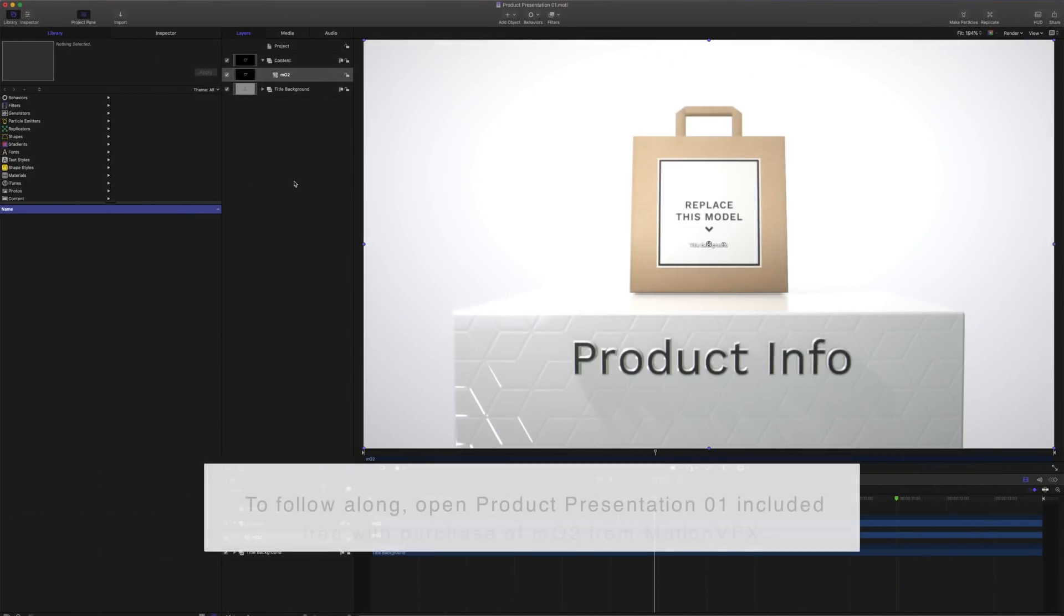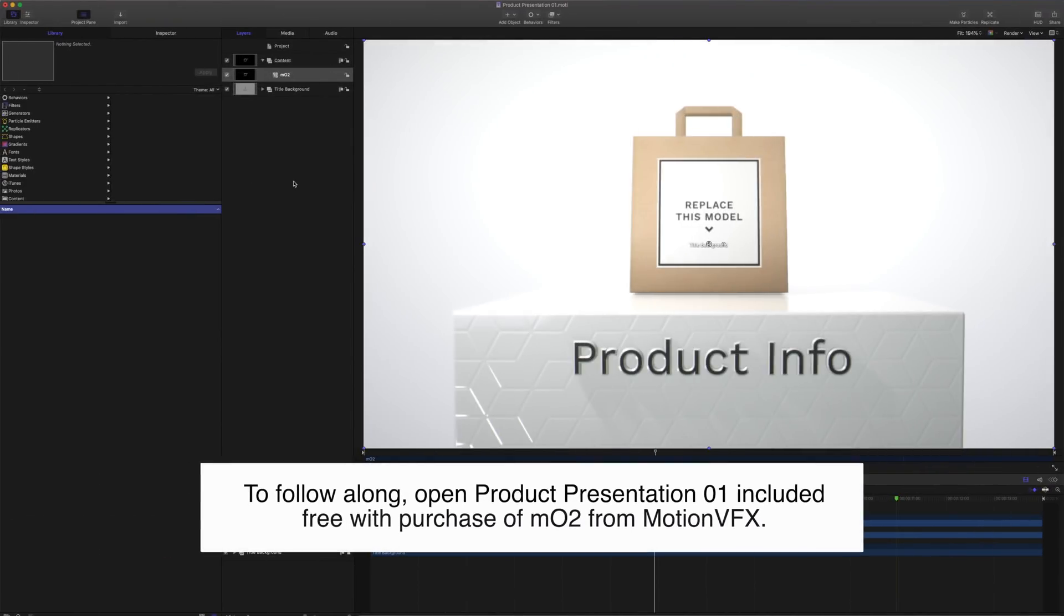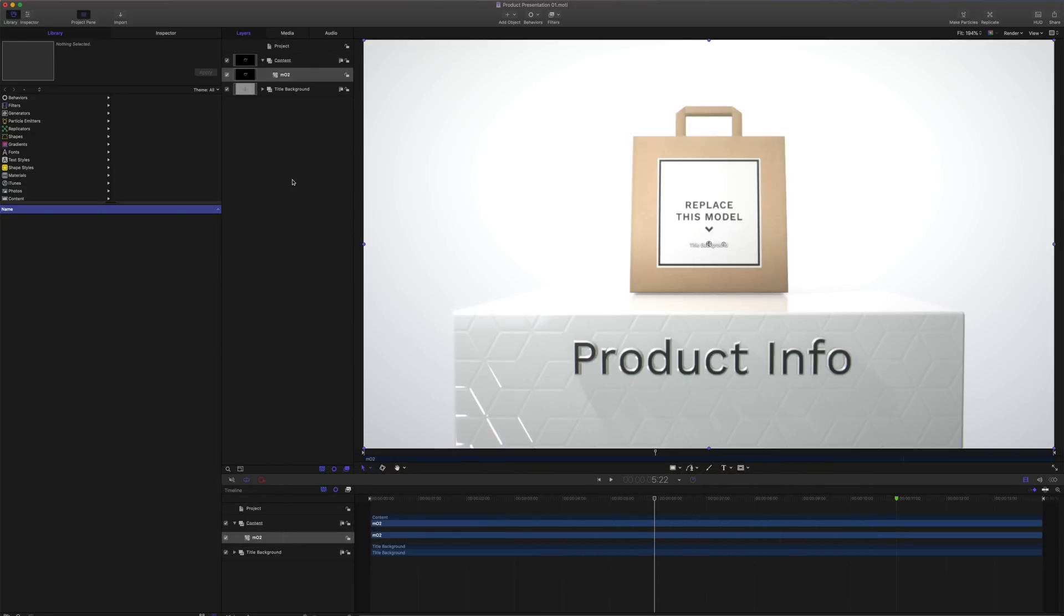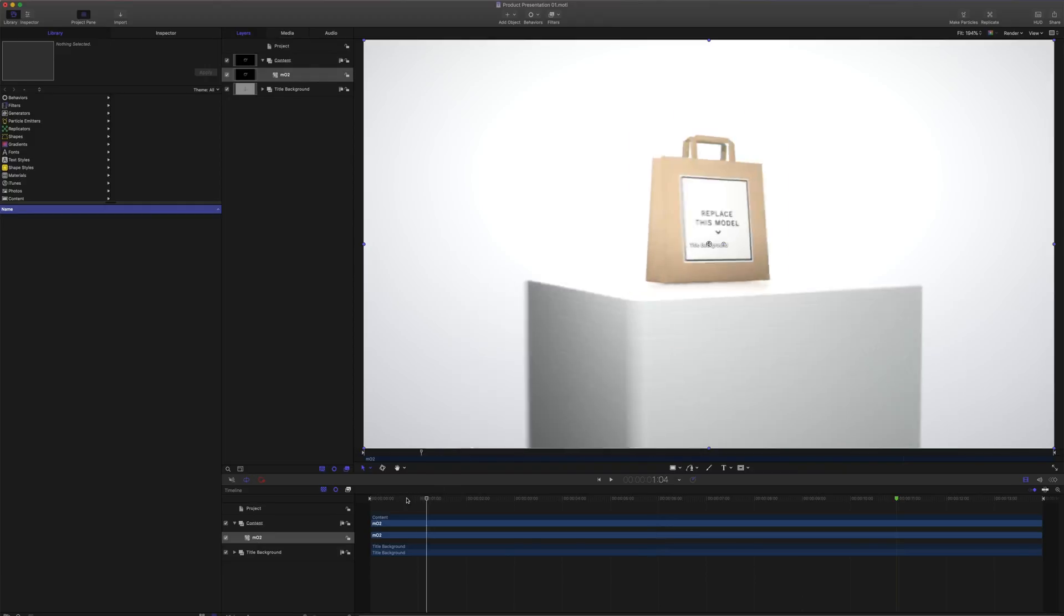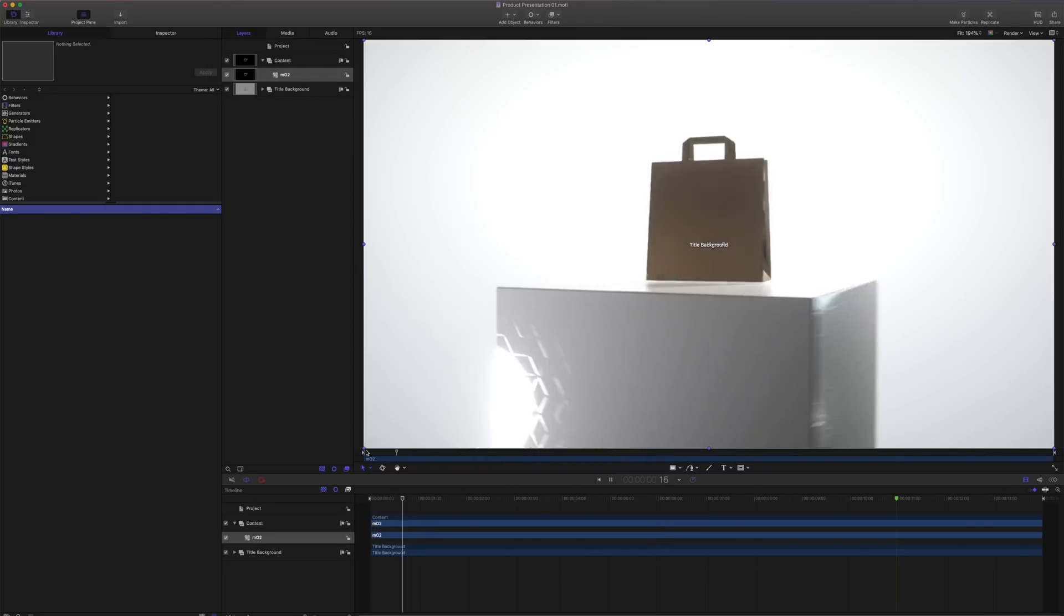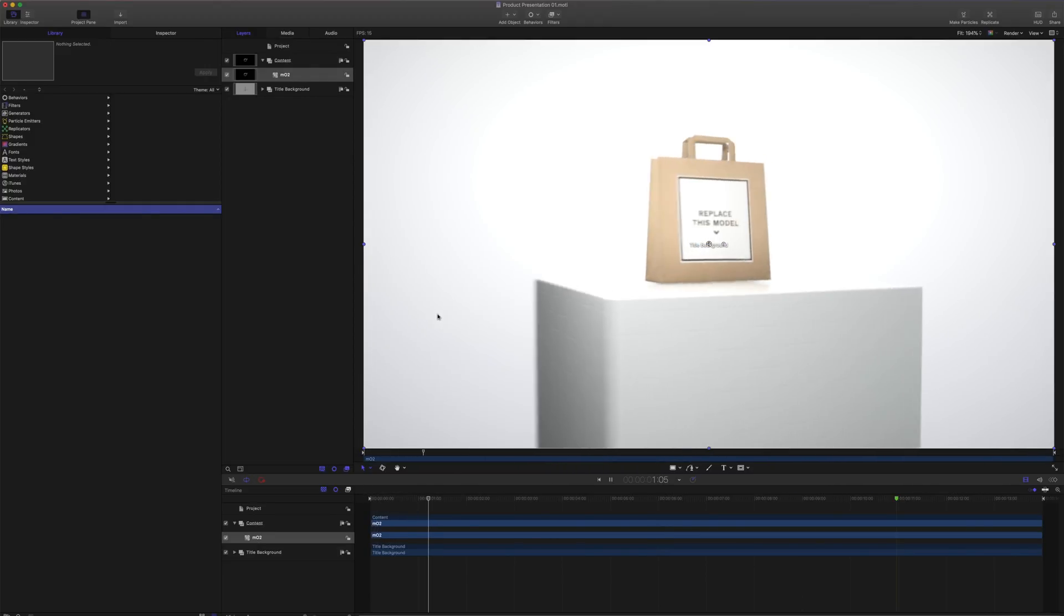I've opened up our Product Presentation 1 project included with MO2. The 3D environment texture is wrapped around a sphere that surrounds the entire MO2 scene and therefore can also be used as an interactive background that will match the camera's viewing direction. Let's take a look at this. Playing back my scene, I can see I have a flat background.